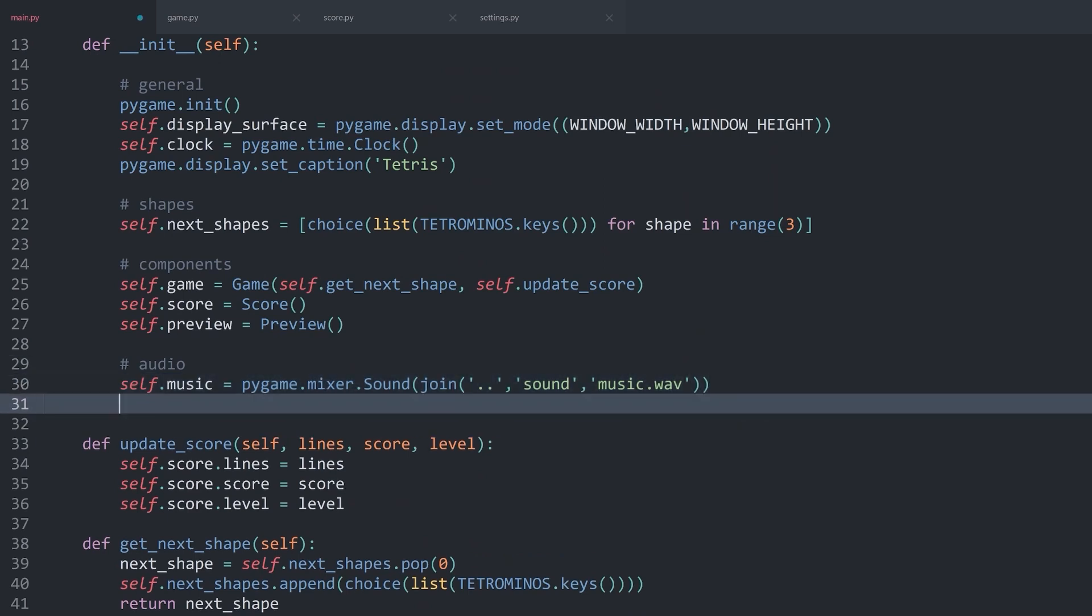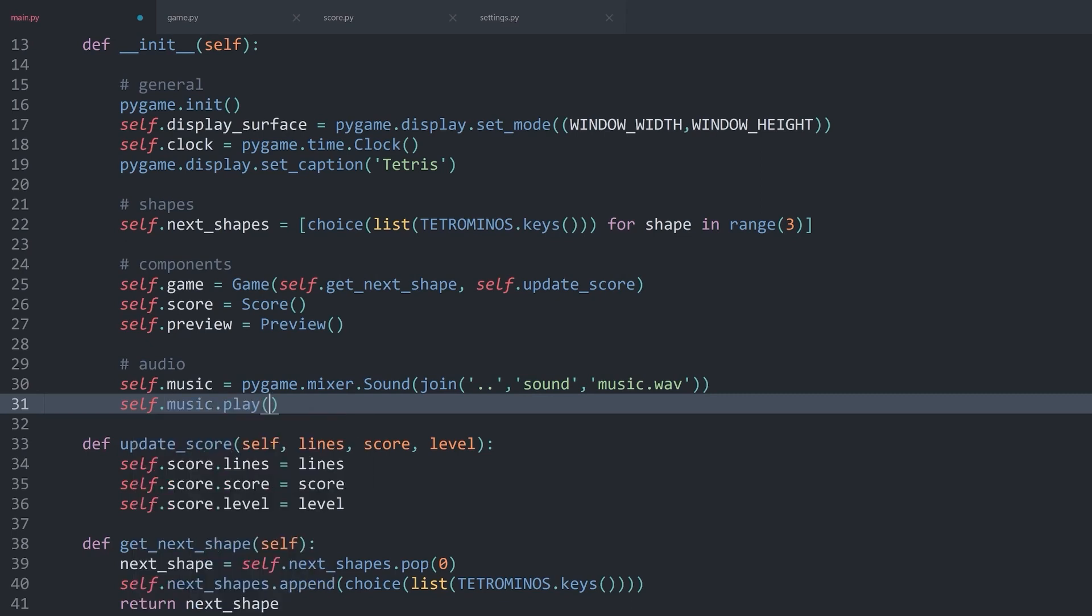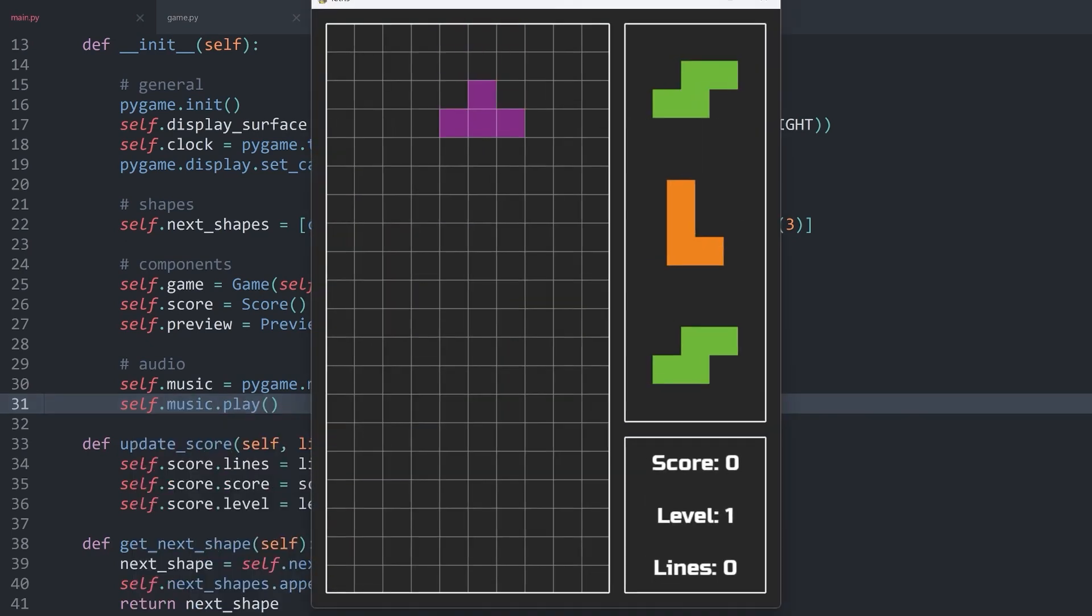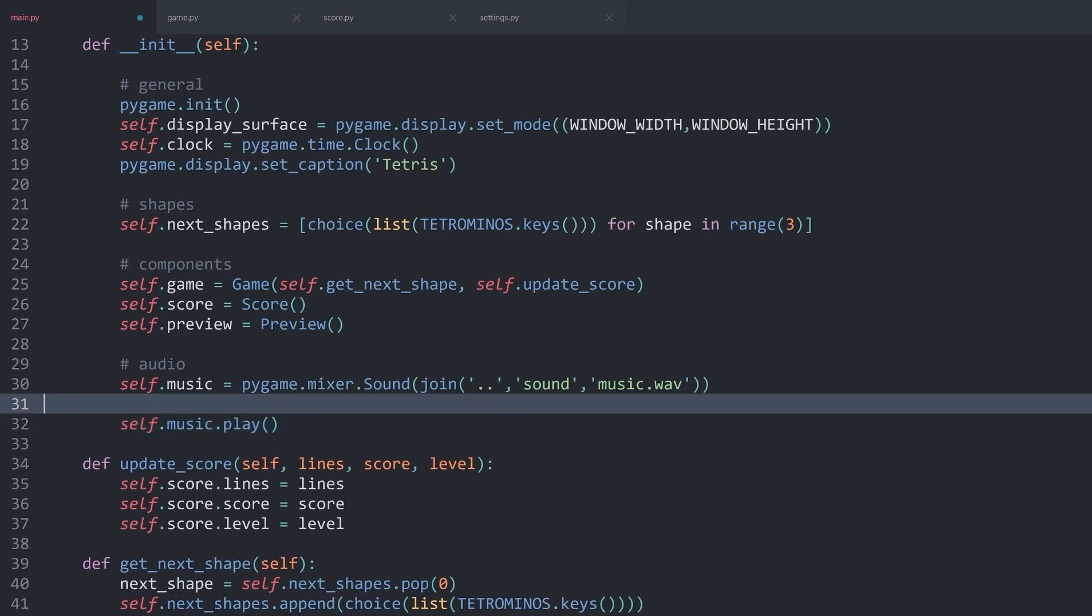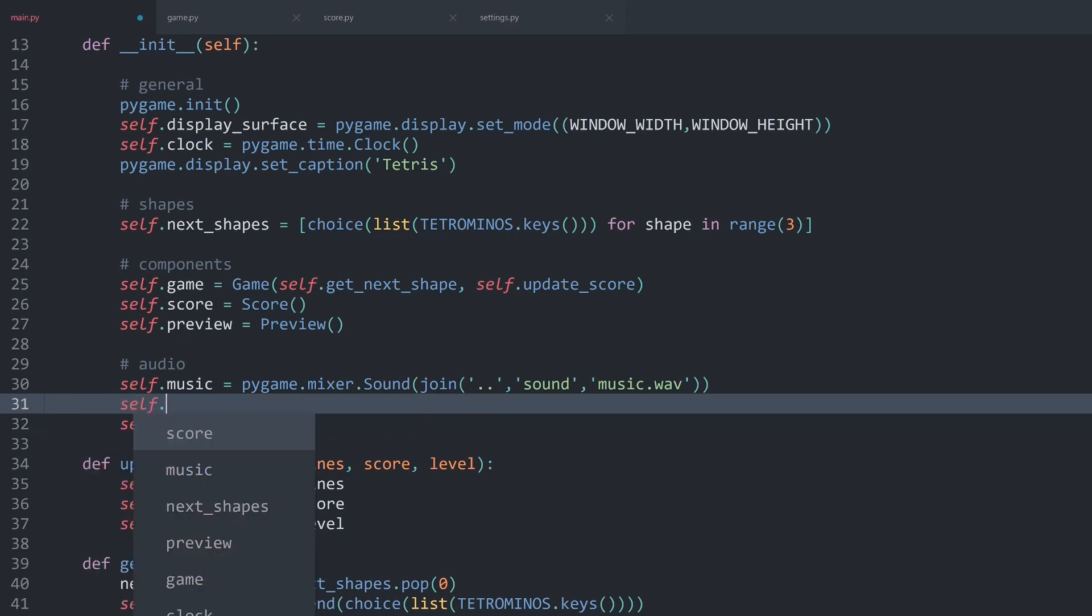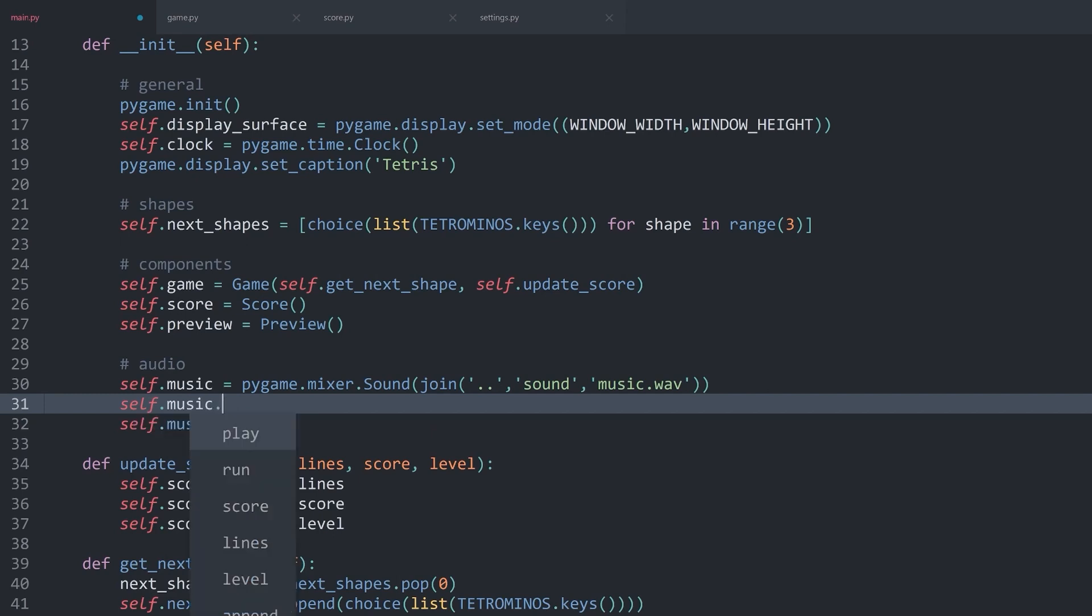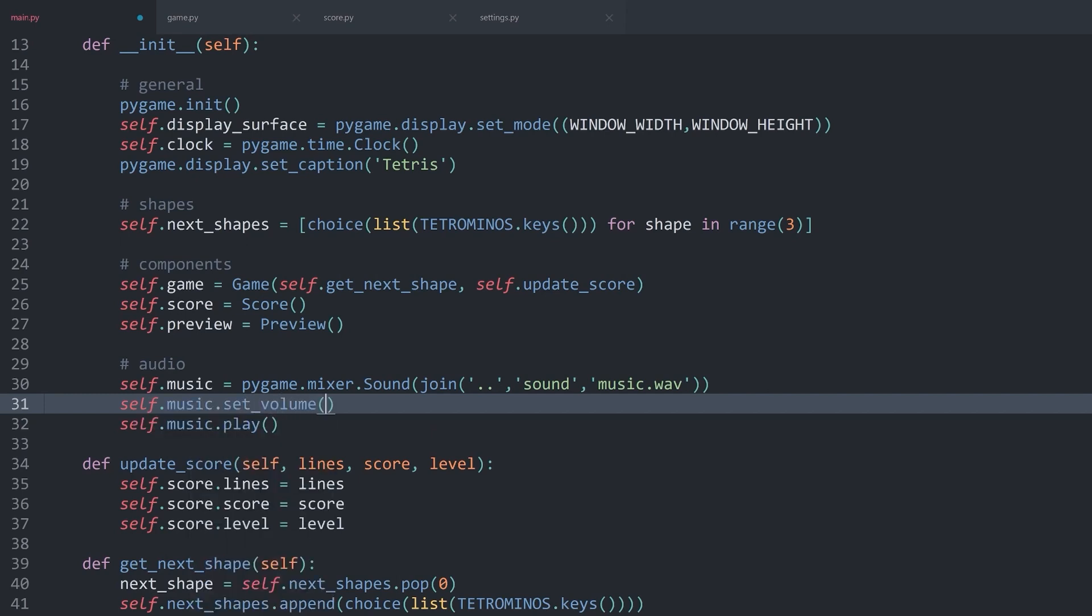Now, to actually play the music, you need self.music.play. Let's try. I hope it's not too loud. This is always very hard to tell when you're recording. If you find the music too loud on your end, you can simply use self.music and then set the volume. That method wants to have a value between 0 and 1, with 1 being the maximum volume and 0 being no volume at all.